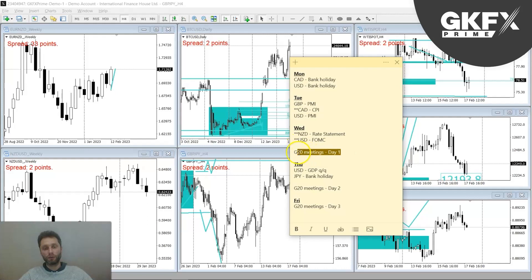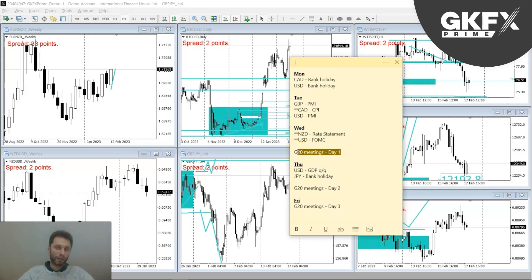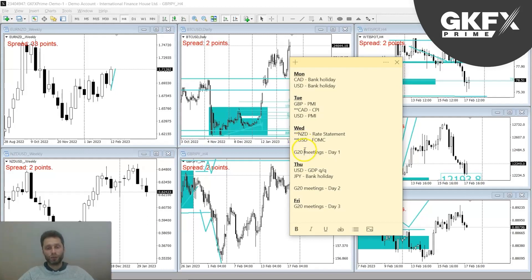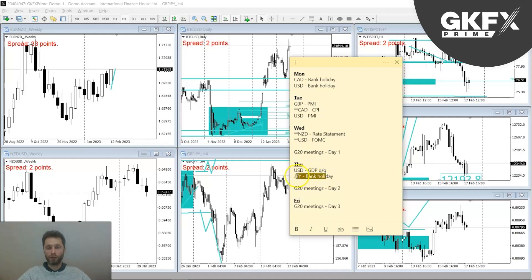Wednesday is also the first day of the G20 meetings. G20 meetings can be a little bit unpredictable in that there's no fixed time, so bear that in mind that things can happen. But if you manage your risk, you should be fine. Thursday, we've got GDP quarterly numbers on the dollar and it's a bank holiday on the yen — and again, the second day of the G20 meetings on Thursday.